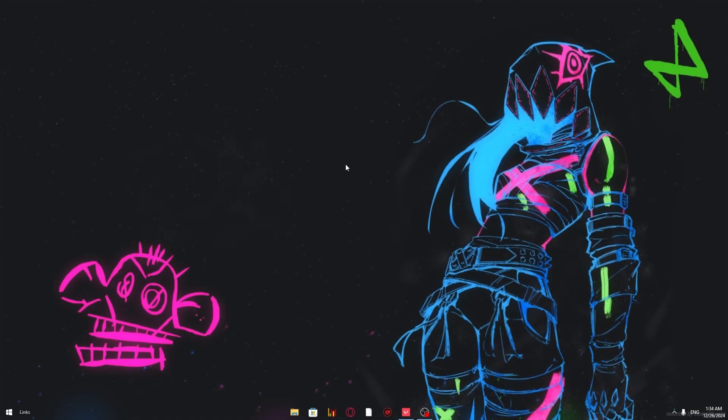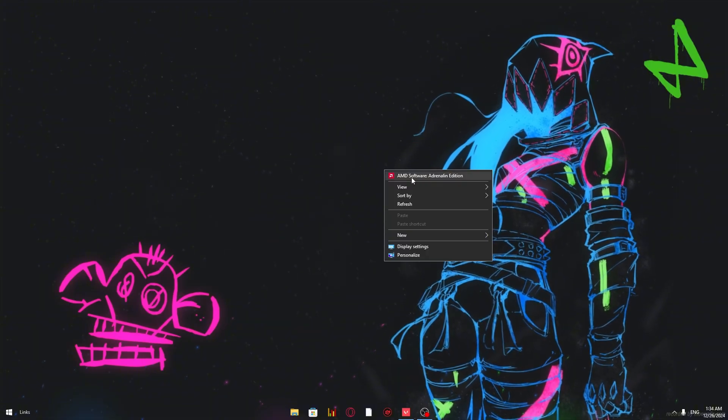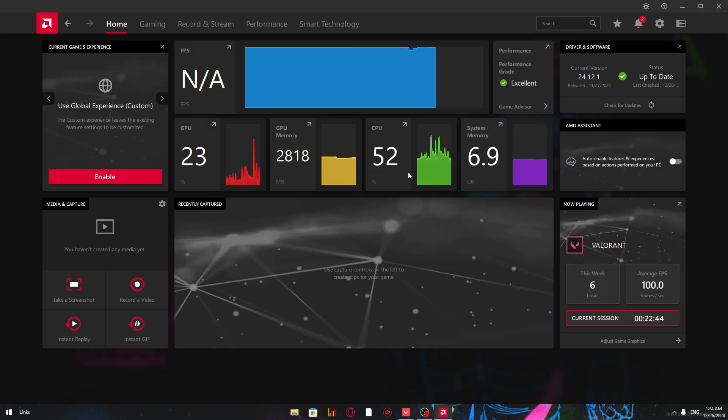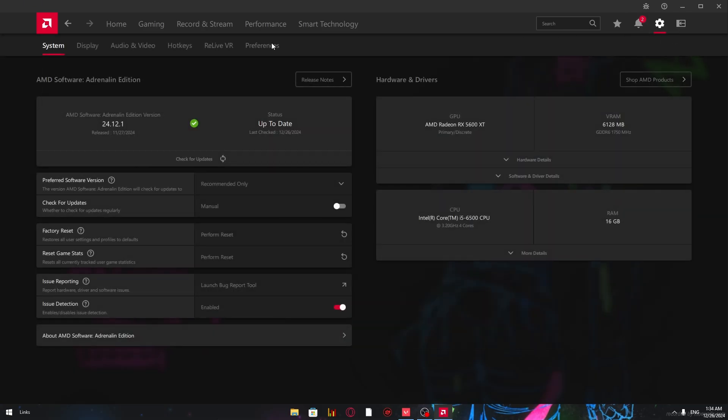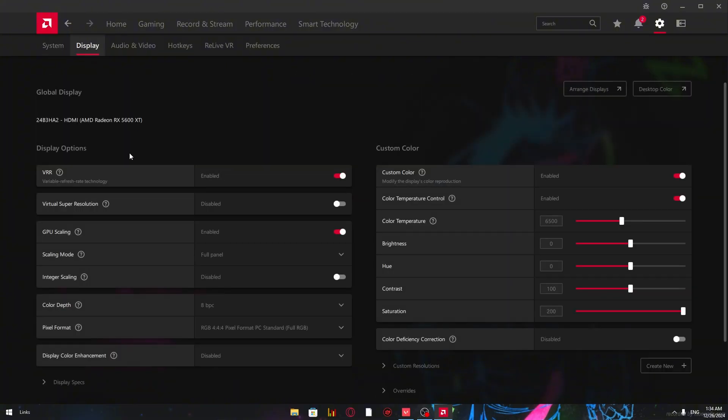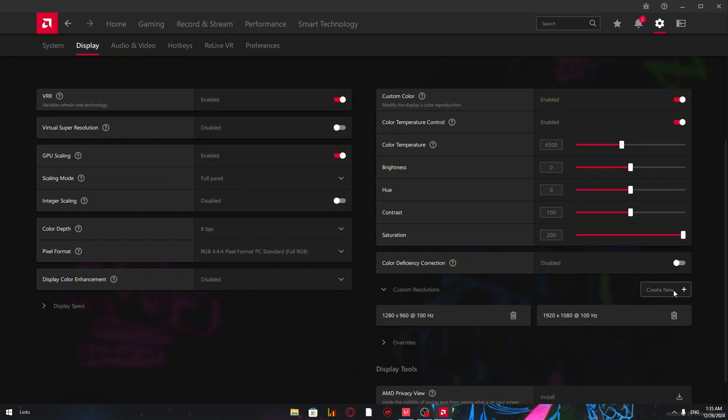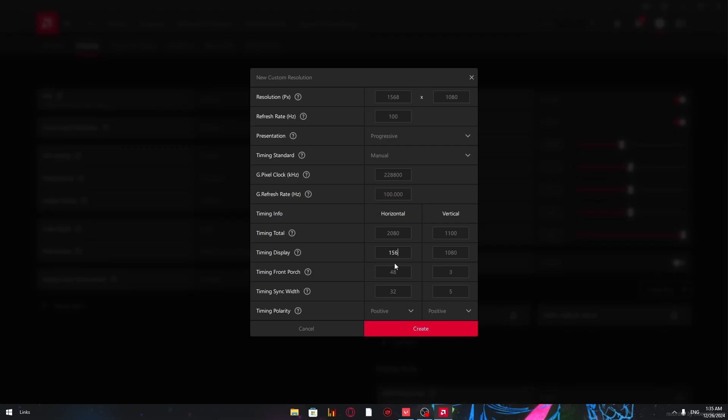Right-click and go to your AMD panel. Click here, go to Display, enable GPU scaling. Leave scaling mode to Full Panel. After that, come here to Custom Resolutions and create a new one: 1568 by 1080. Same thing here, 1568 by 1080. Create.